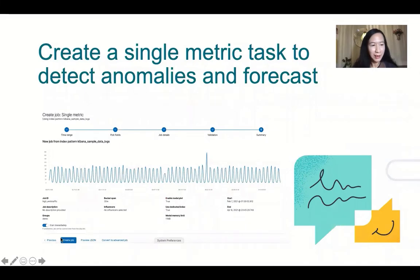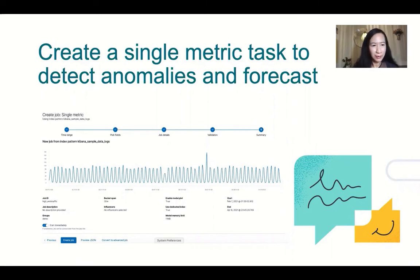Here is an example to create a single metric job to detect anomalies and forecast. A single metric job contains a single detector, such as count, high count, low count, high mean, low mean, and so on.